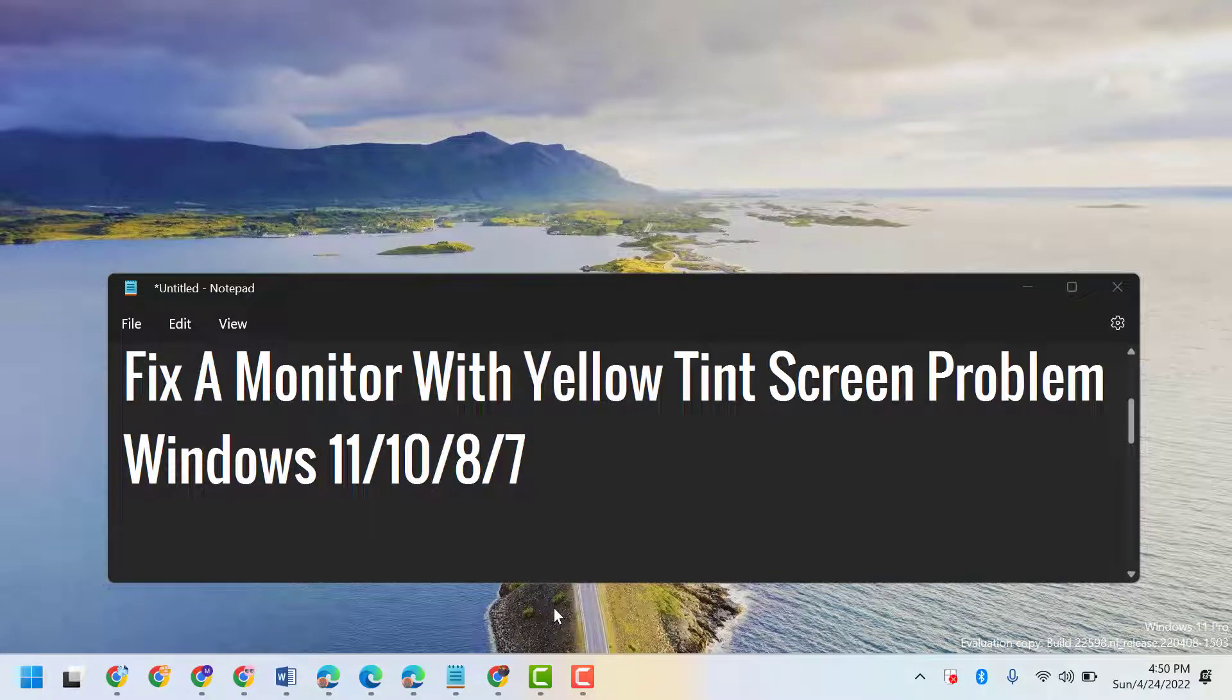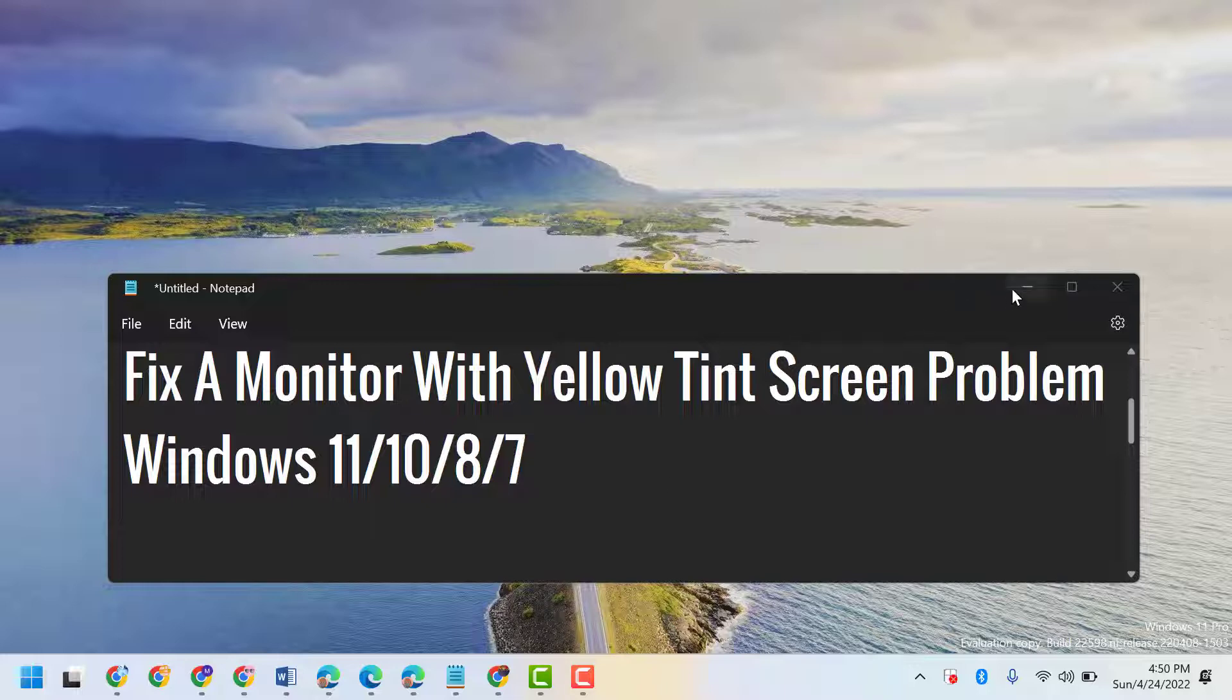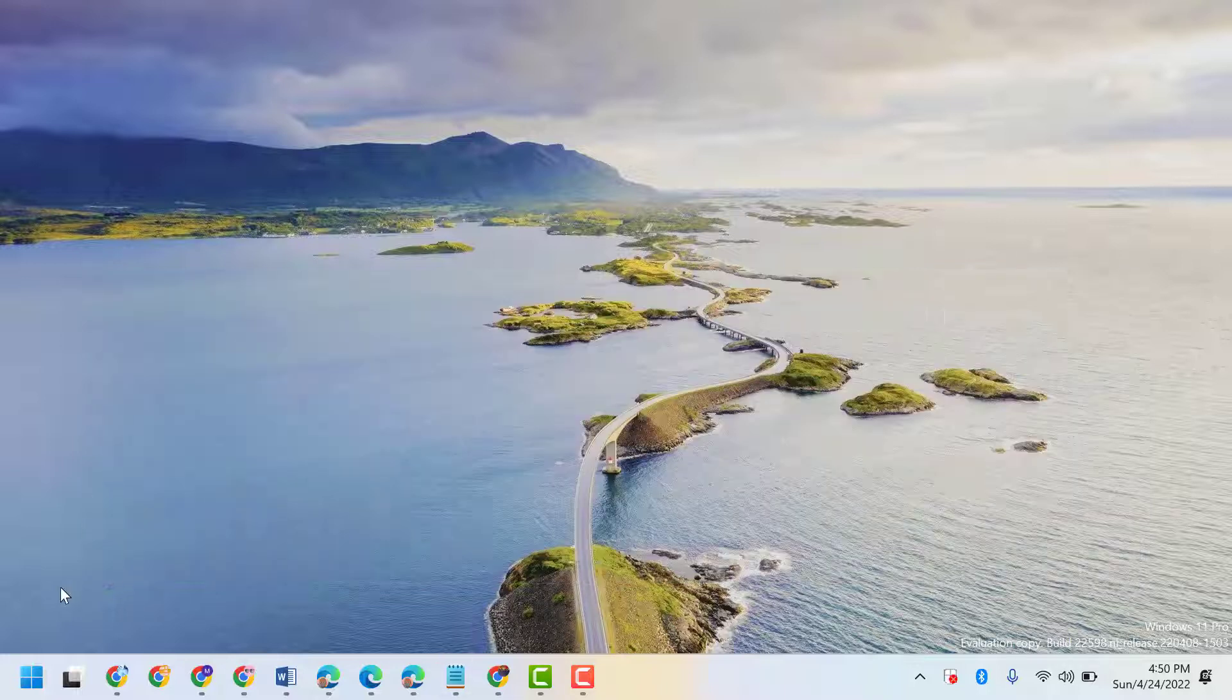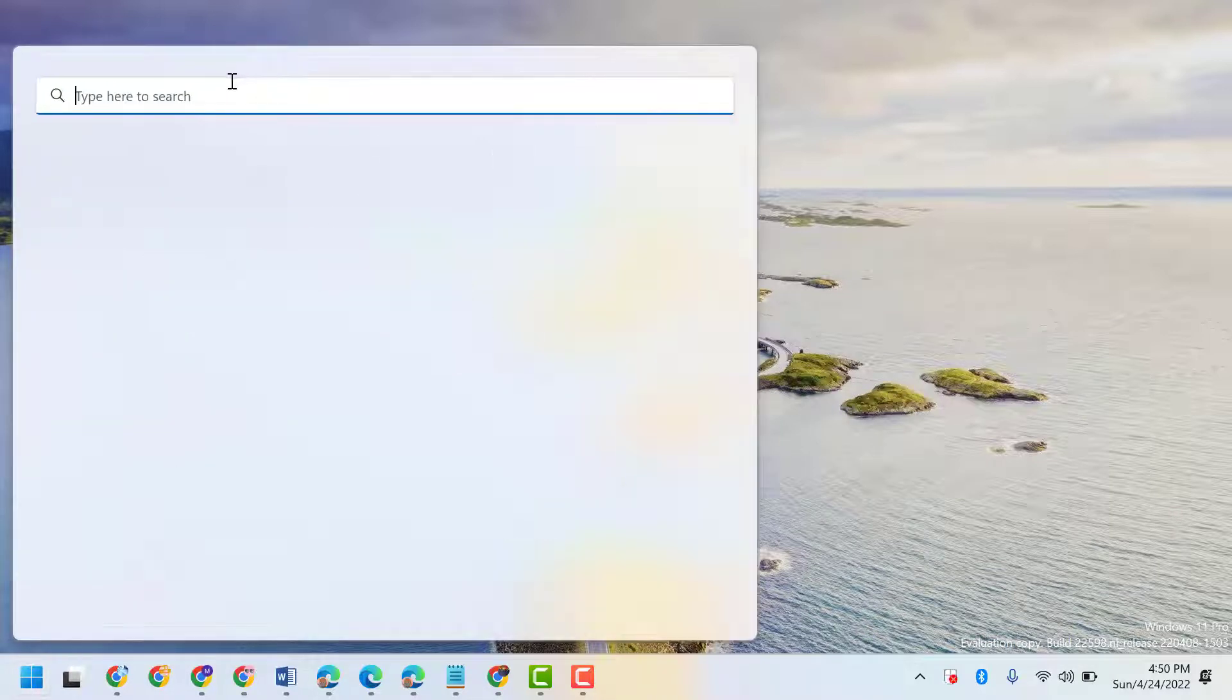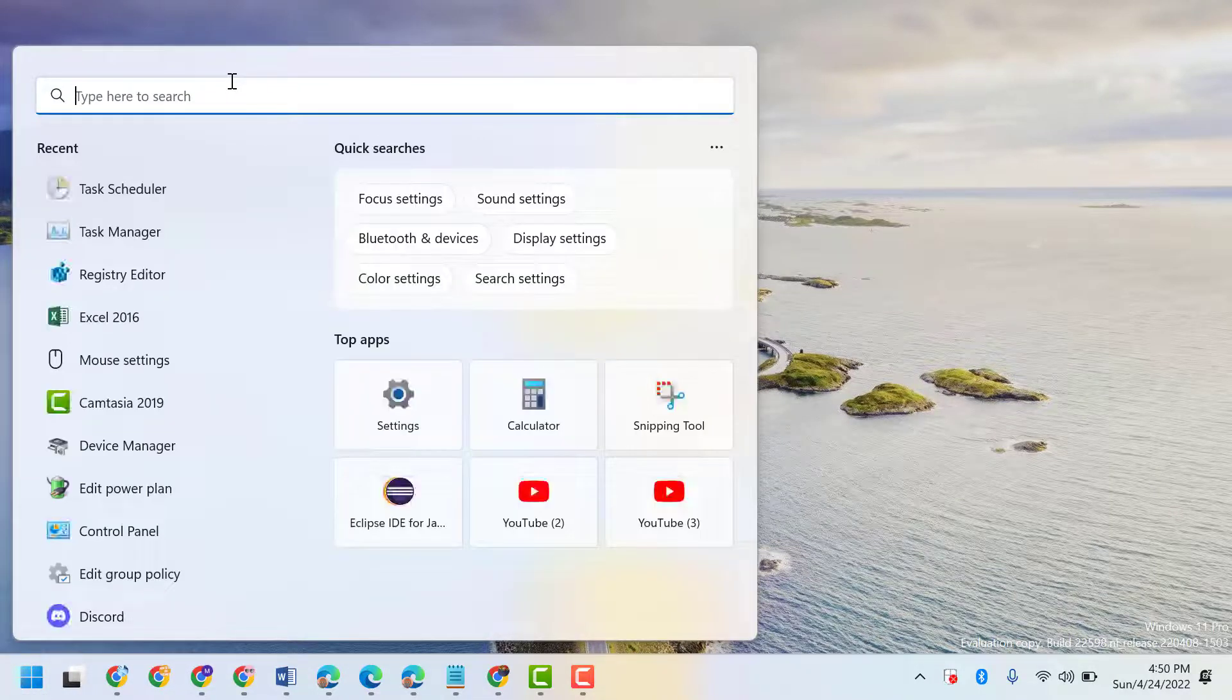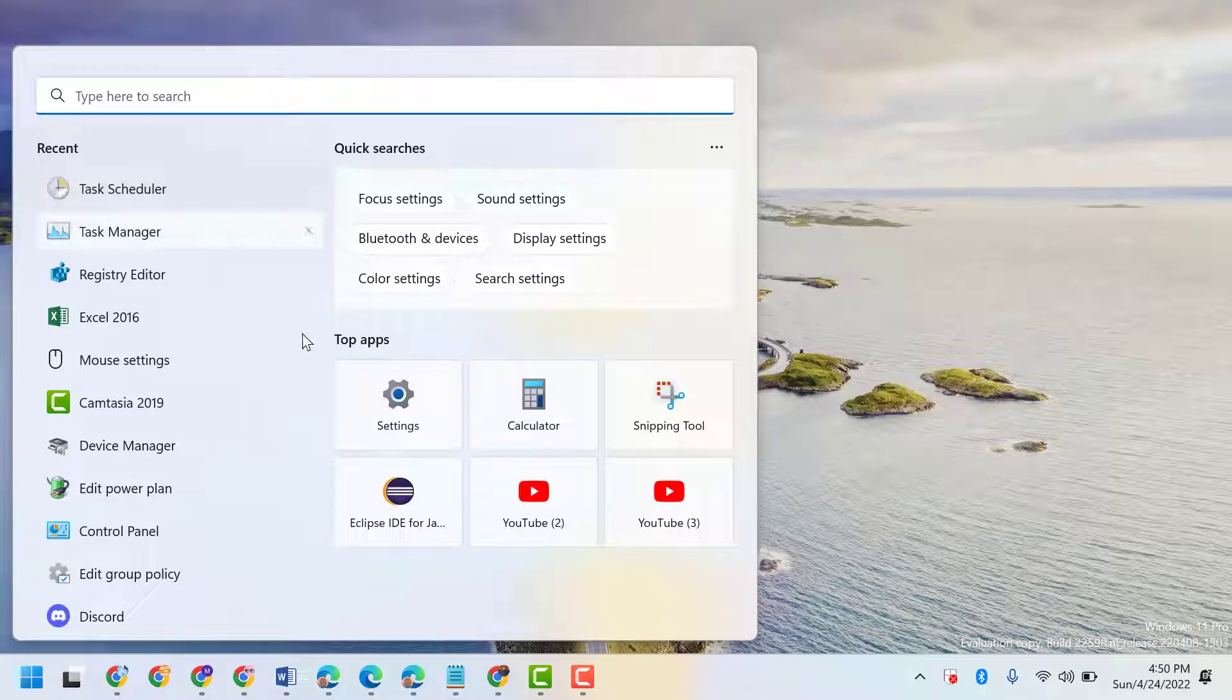Hello friends, in this video I will show you how to fix a monitor with yellow tint screen problem on Windows 11, 10, 8 or 7. You have to follow this easy setting. Firstly, click on Start, now here type Settings or